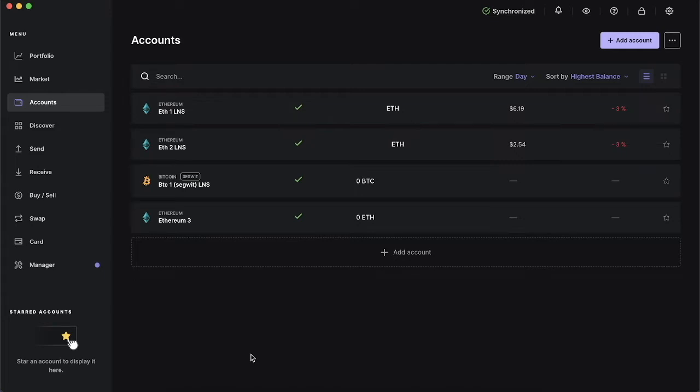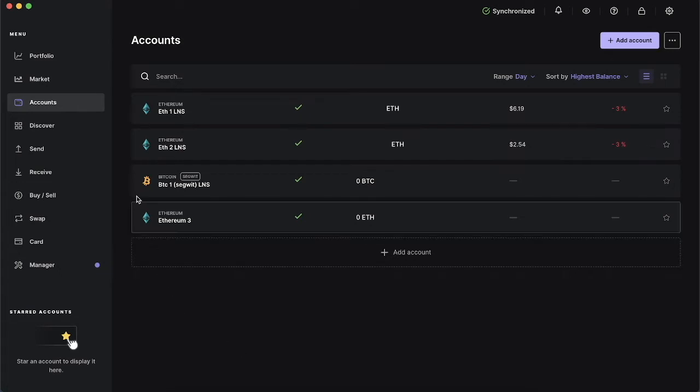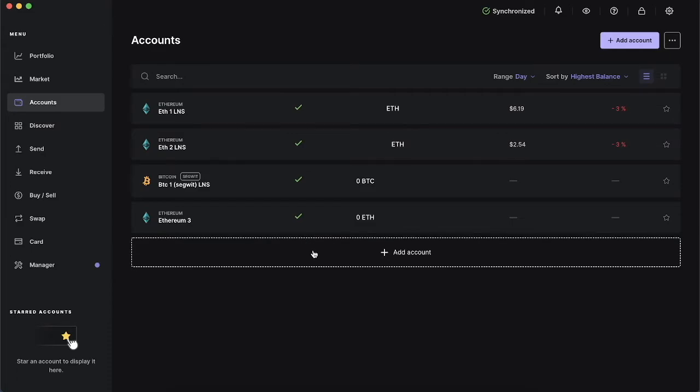What you'll need is the Ledger Live app downloaded on your laptop or computer as well as your device handy. The first thing you'll need to do is navigate to the accounts tab on the left hand side and then click add account.